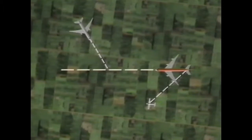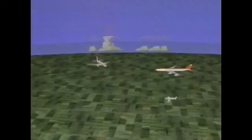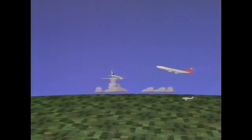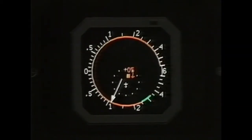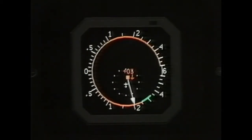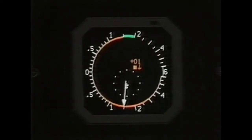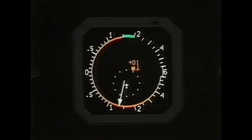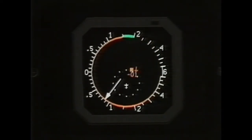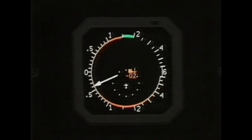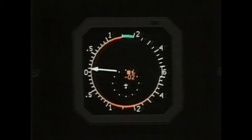Lorsqu'un avis de résolution est en cours, la géométrie de la rencontre est analysée en permanence et la manœuvre d'évitement peut être transformée, par exemple en demandant une augmentation du taux de descente vers 2 500 pieds par minute après un premier avis à descendre à 1 500 pieds par minute, ou en demandant au pilote d'inverser le sens de la manœuvre après un premier avis à descendre.